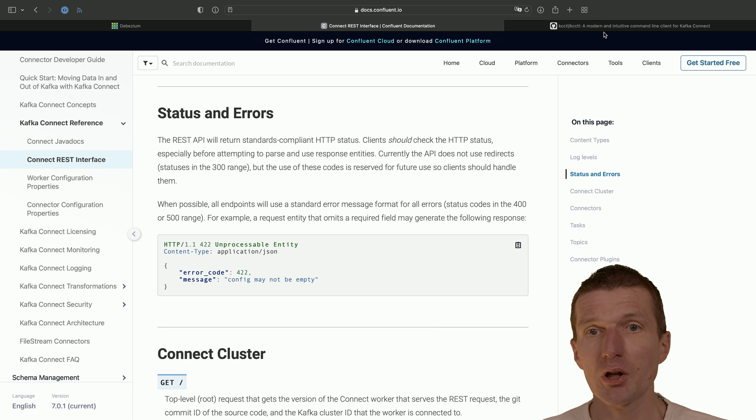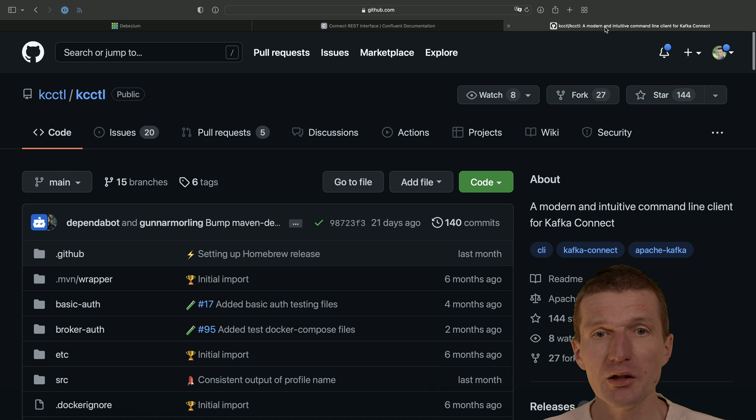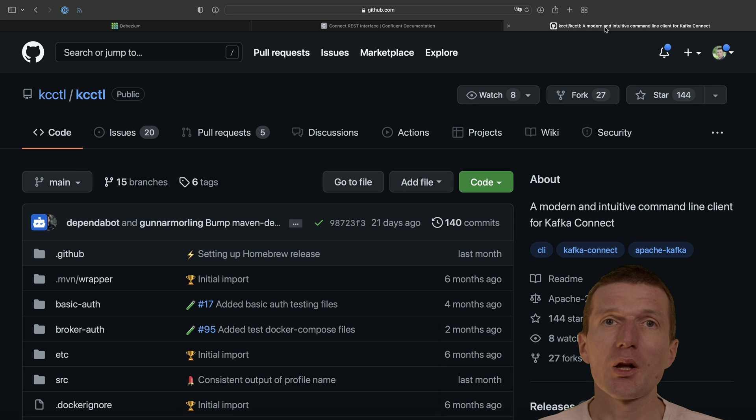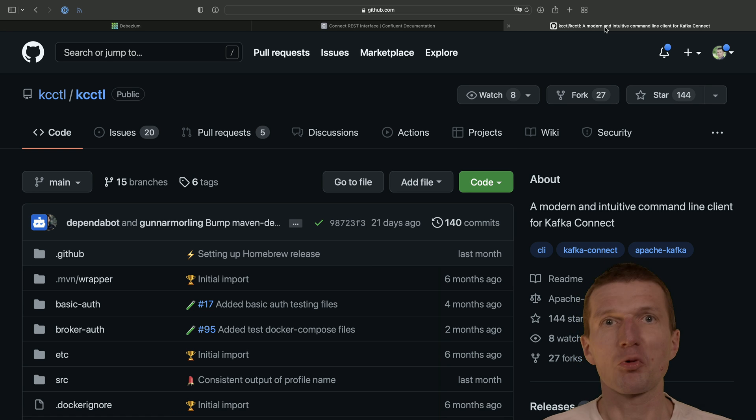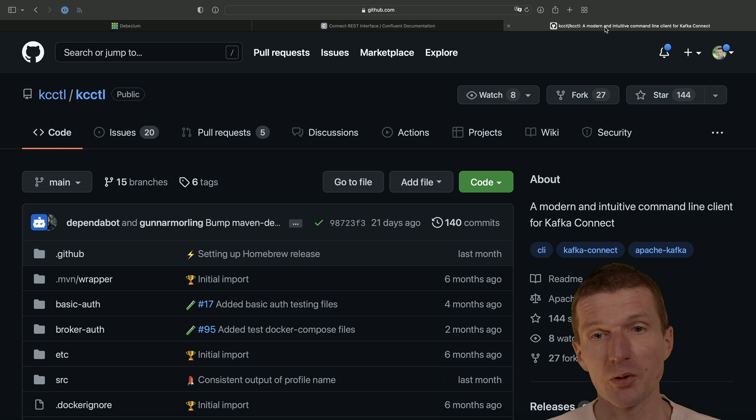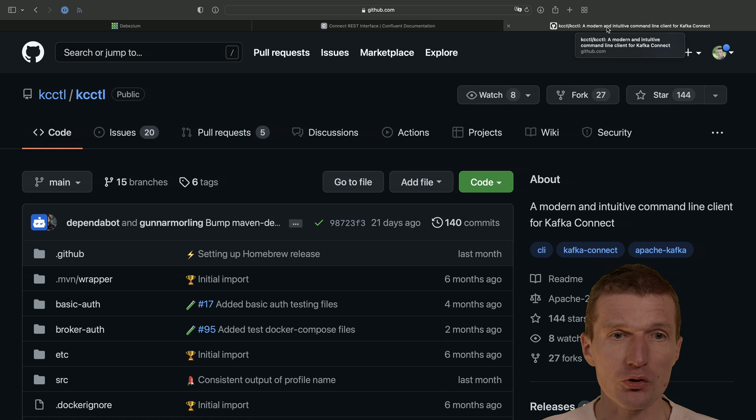So what KC-Kartel is, is just a more convenient way to interact with Kafka connectors or with Debezium in my case. So how it works.